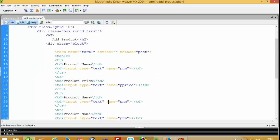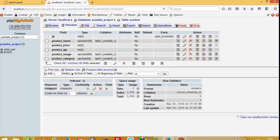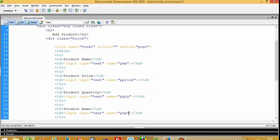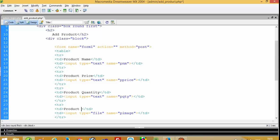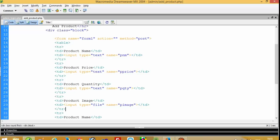Then after product quantity, then product image — here we are going to take input type file. During this video you can see the path of this add_product.php file, so you can download this file from that location. In my previous video also I had all the file locations so you can download easily.